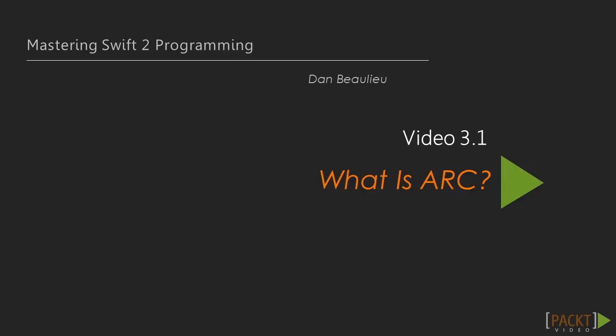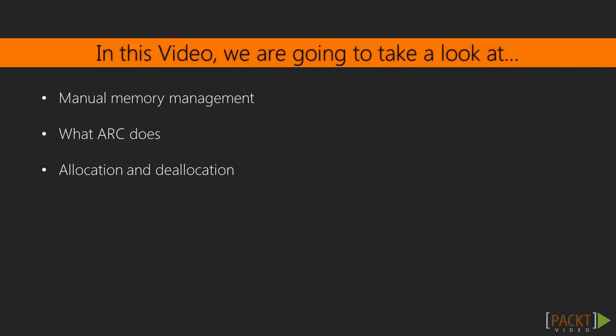The first video of this section, we'll gain an understanding of memory management and how Swift's ARC allocates and deallocates memory for you. We'll also see a demo of ARC in action.